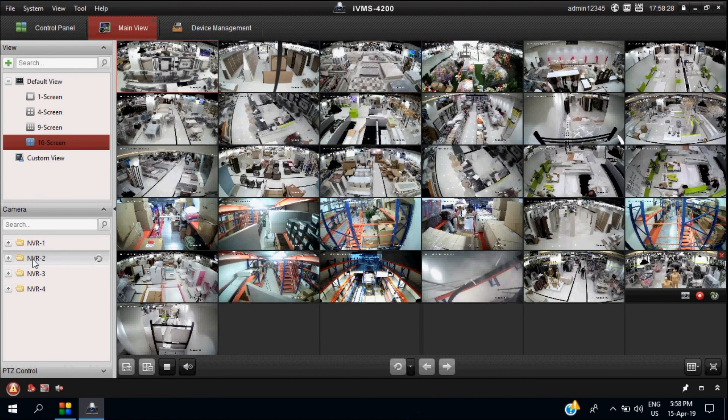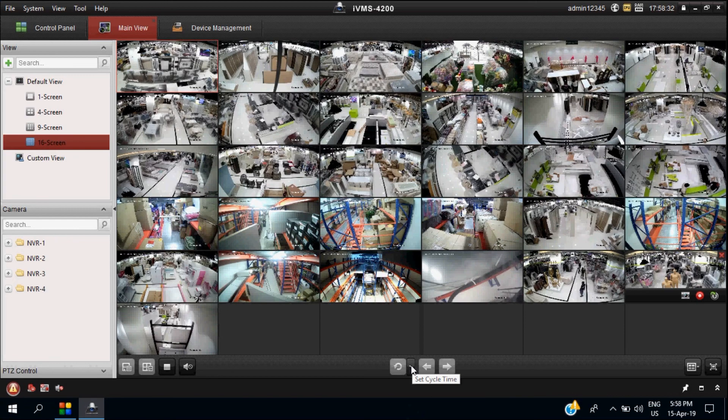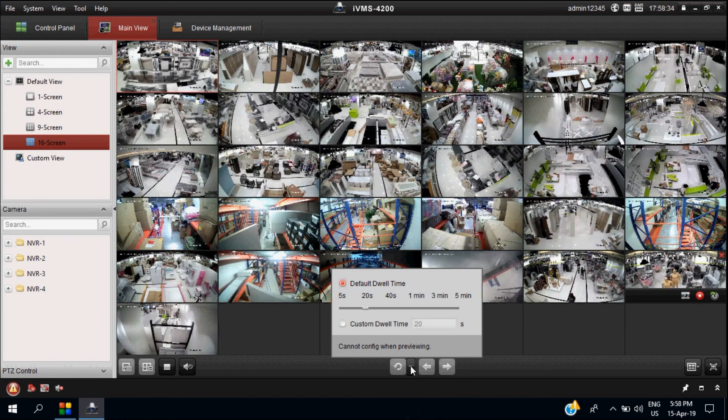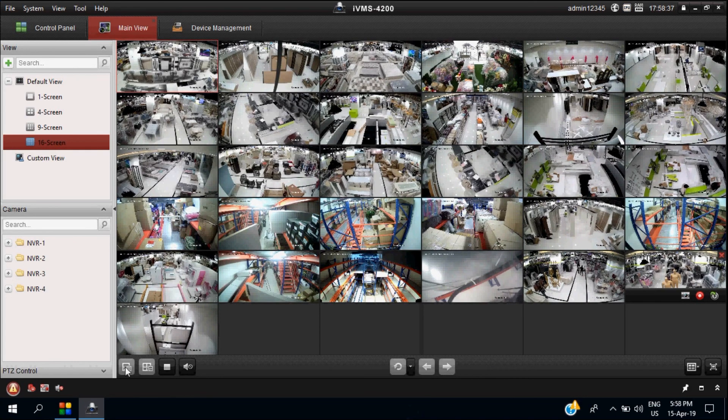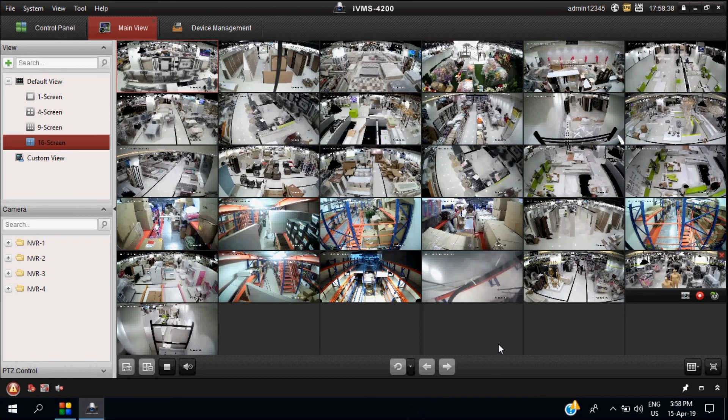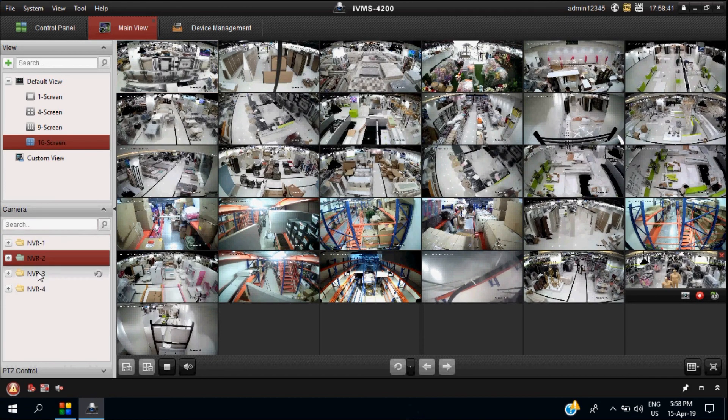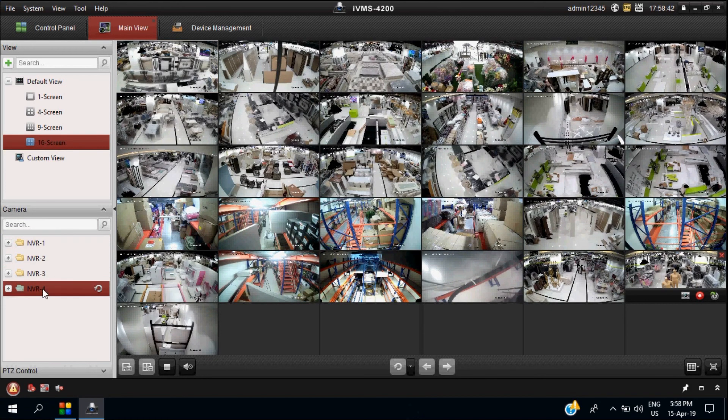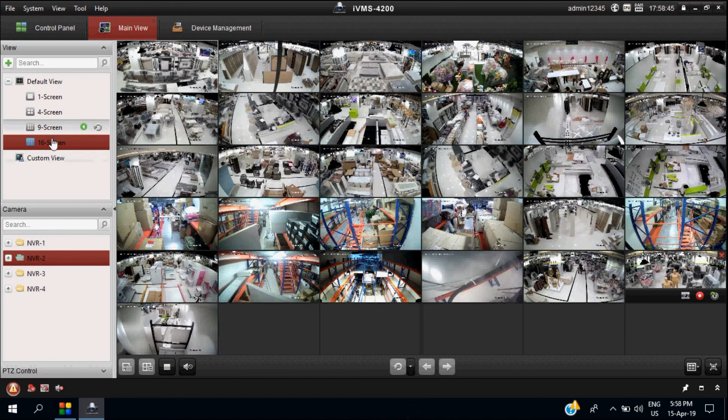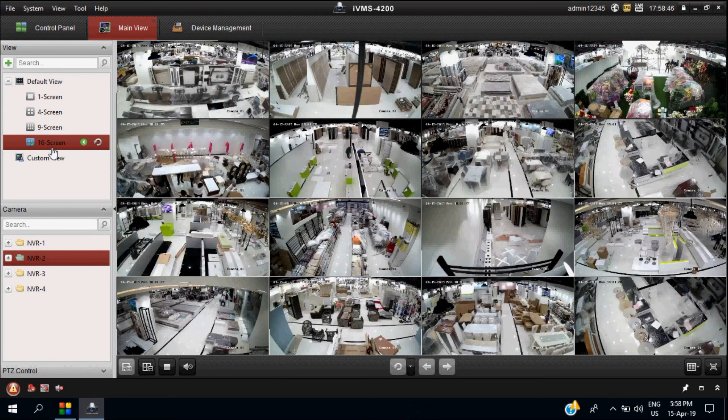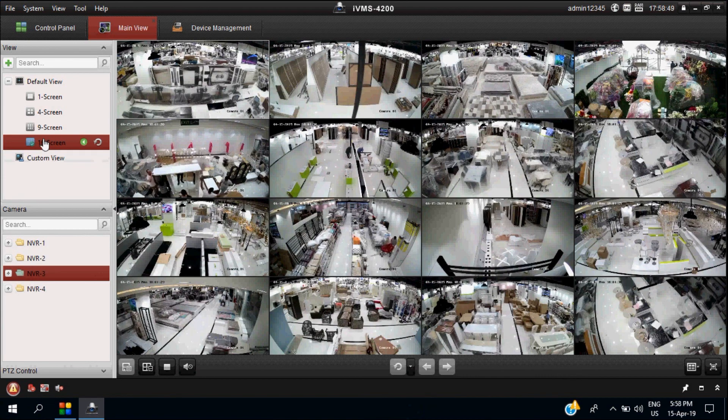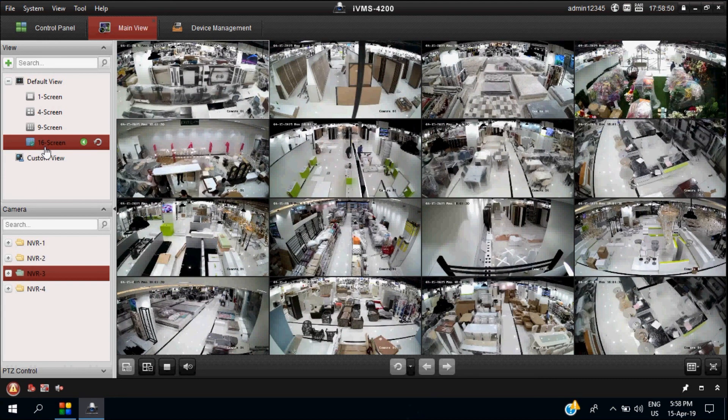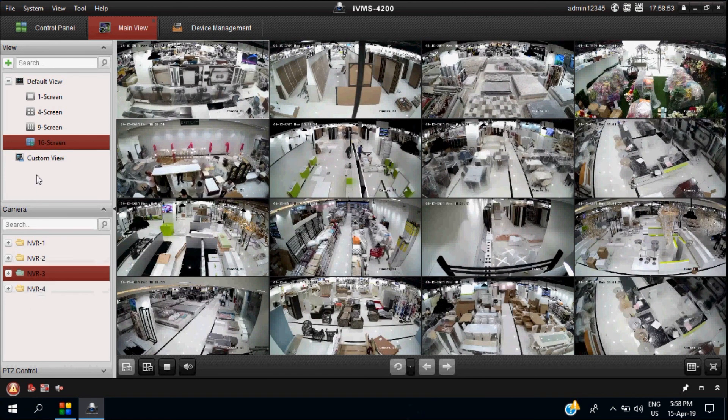These are all the main things - how we need to add NVRs into IVMS software and how to view these NVRs. Either you can create separate groups or within a single group, you can create them. Now we created different groups for four different NVRs. That's it, thanks for watching.